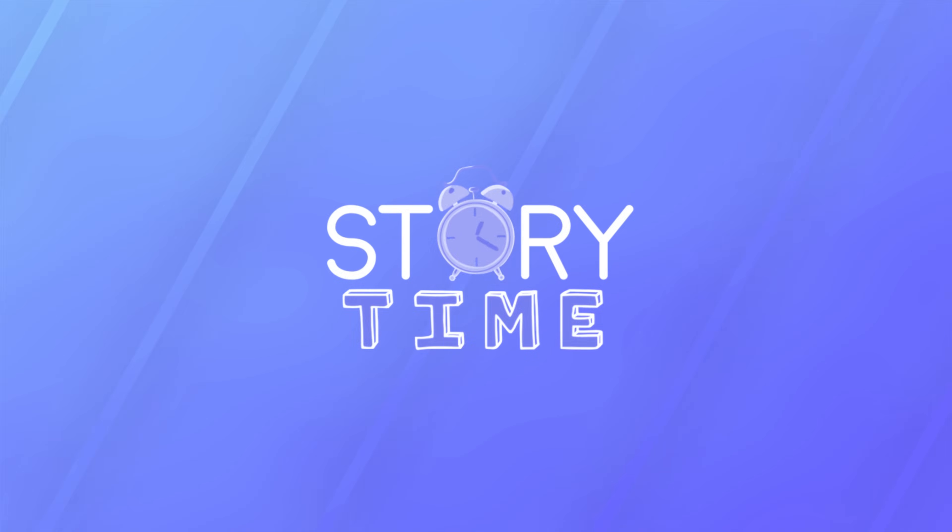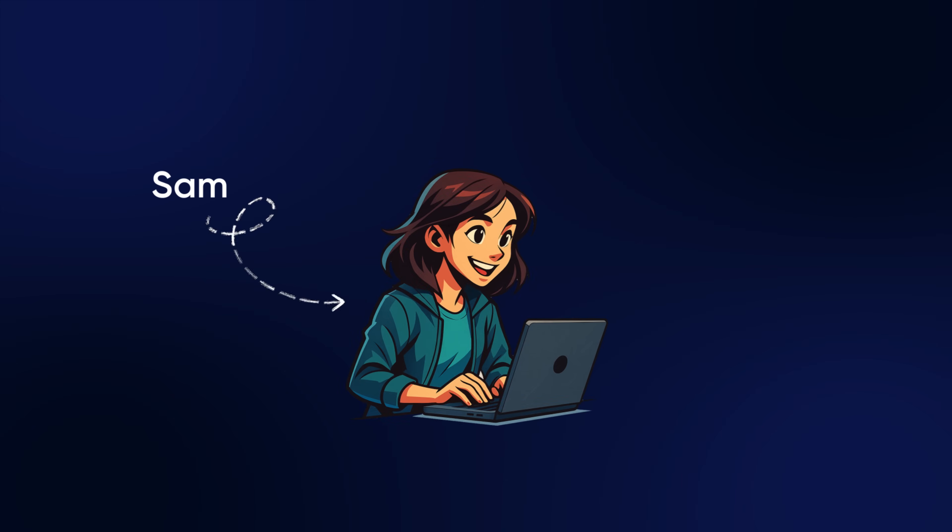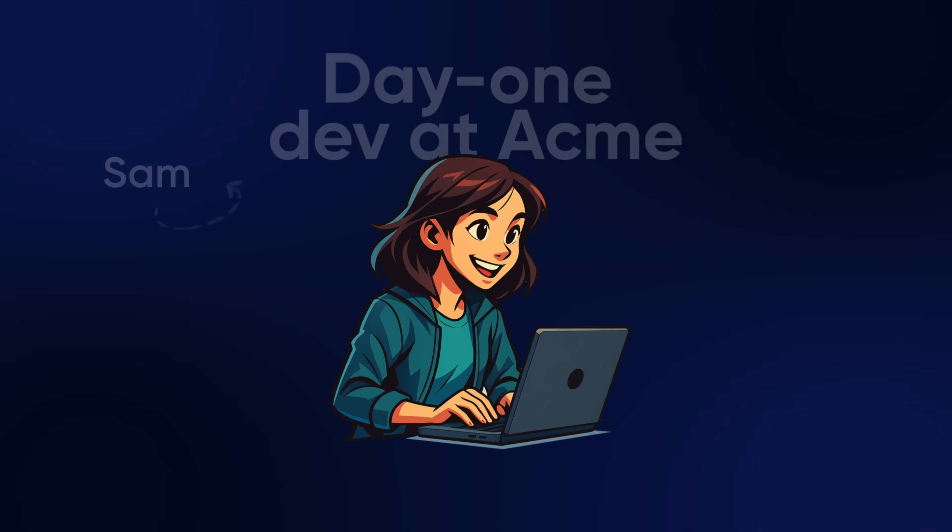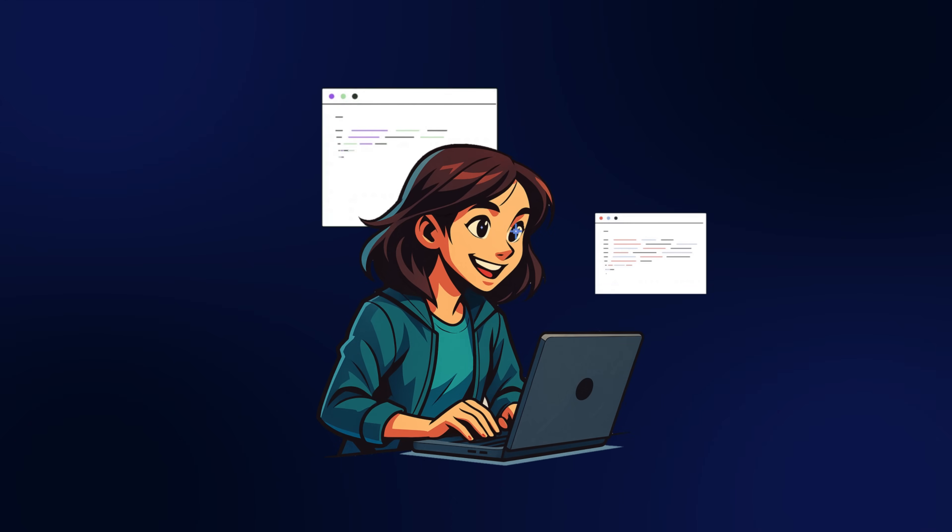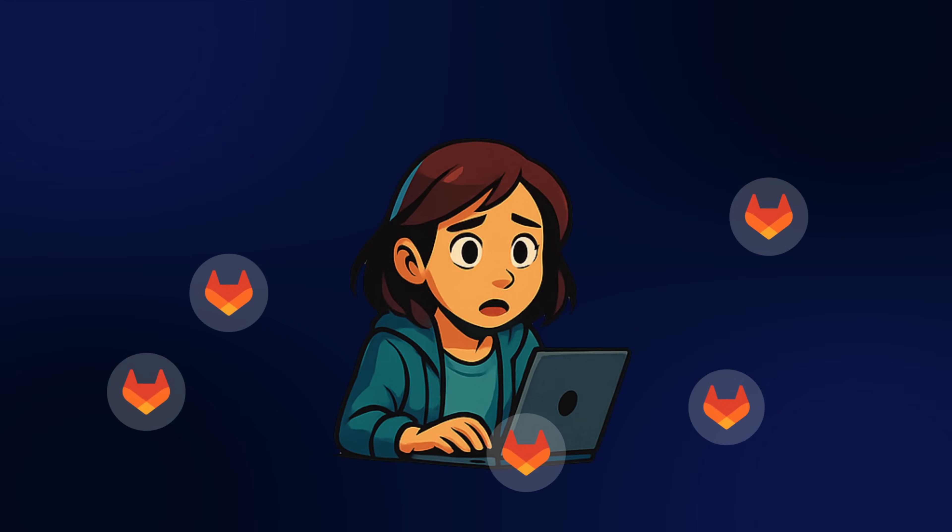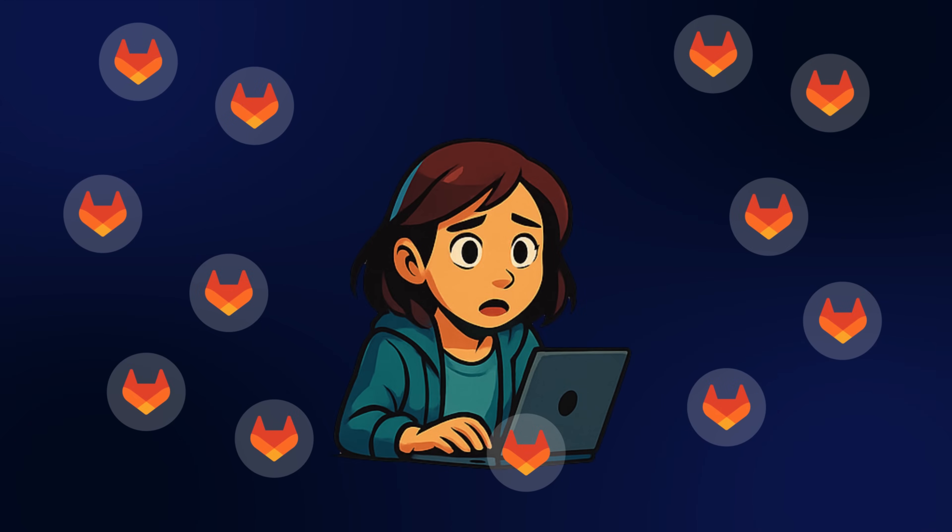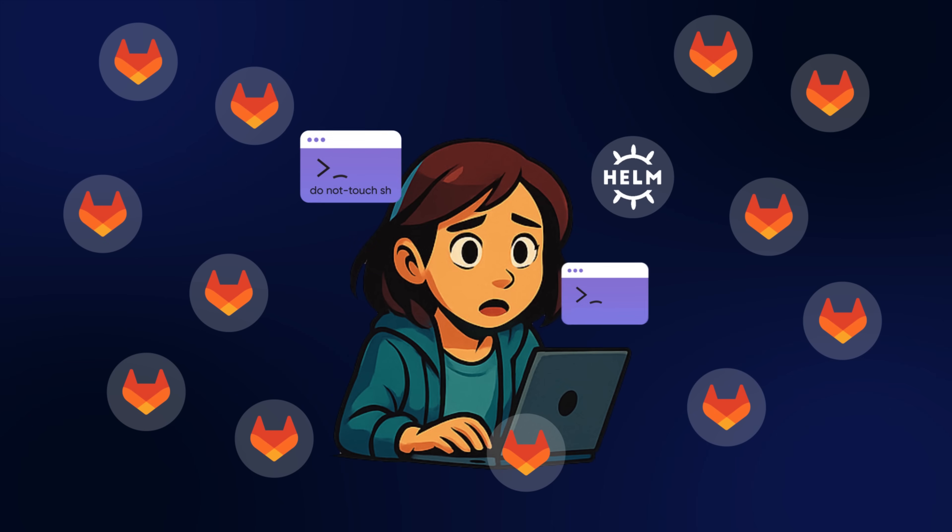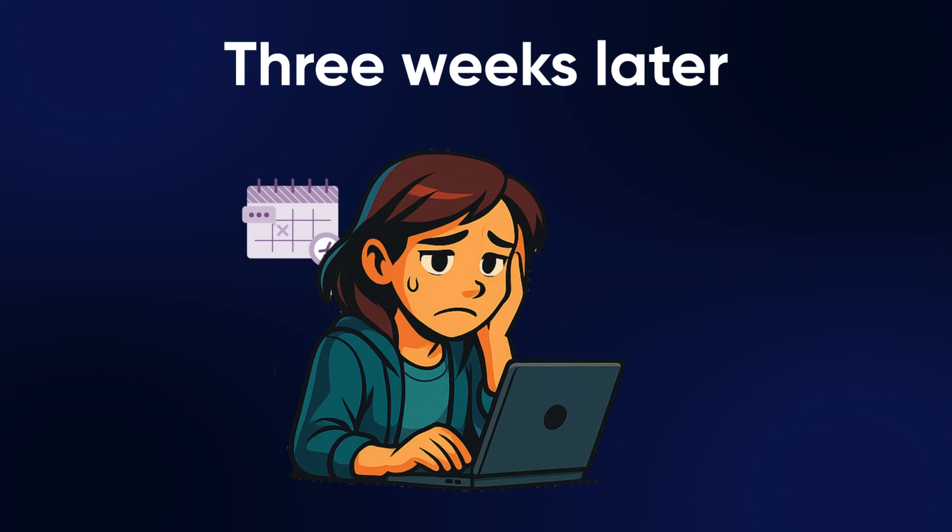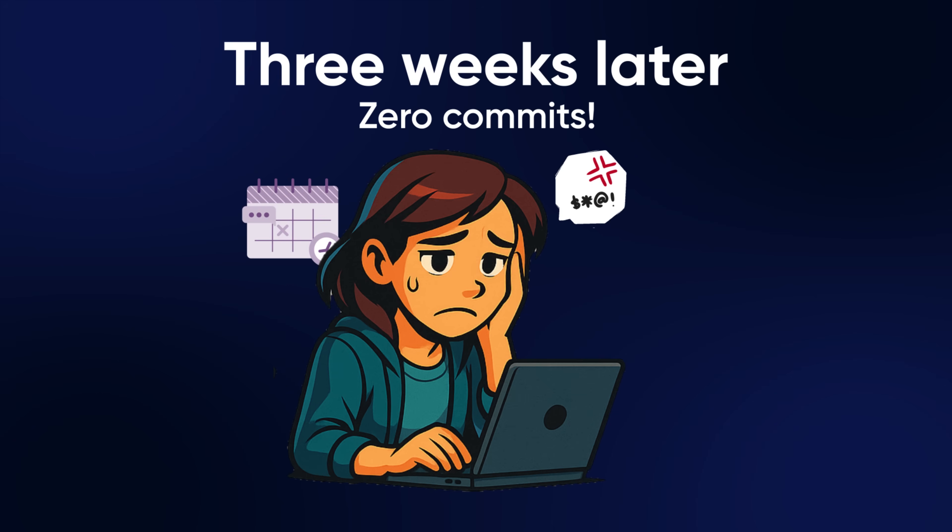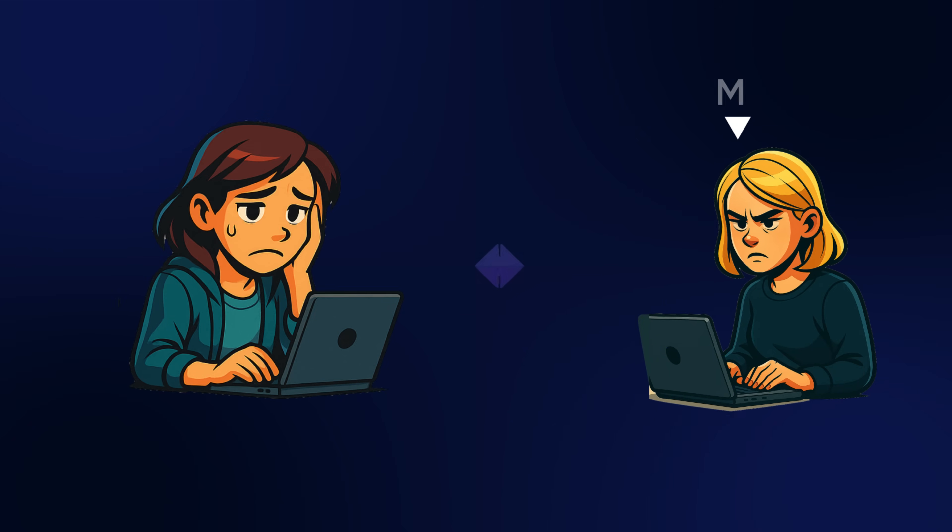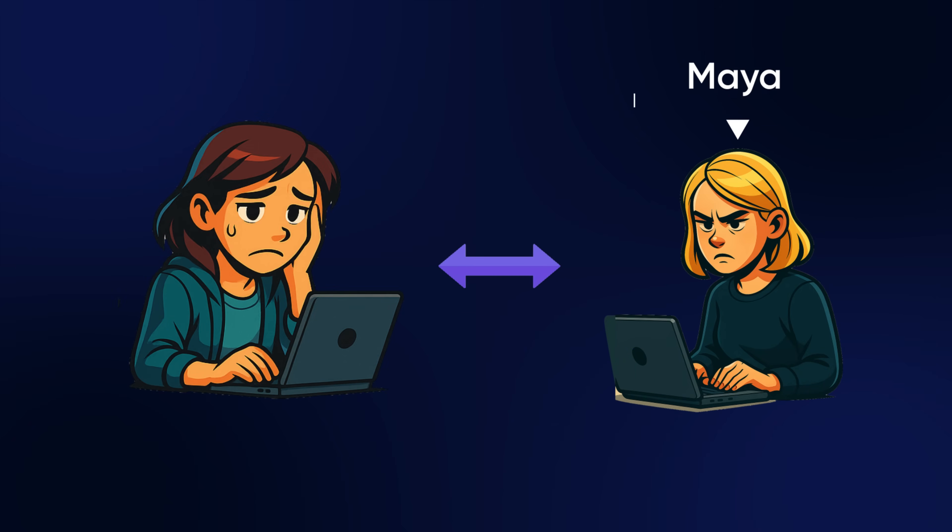All right, story time. Meet Sam, a new dev at Acme Corp, and she's pumped to build some new features. But instead, she's knee-deep in 12 different repos, looking through three wikis, trying to understand a Helm chart and two bash scripts, one of which is named "do not touch." That means three weeks later, she's actually shipped nothing. She has zero commits and she's very frustrated. It's a bad onboarding experience until she meets Maya.